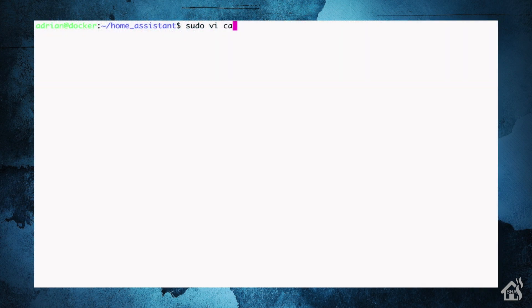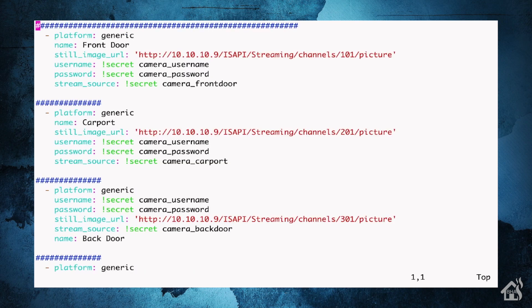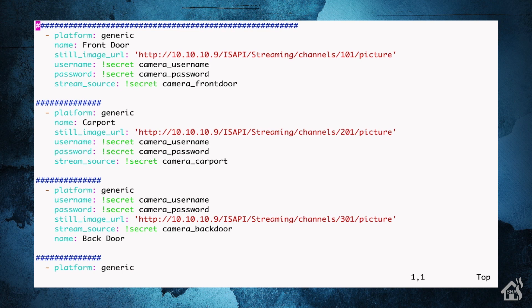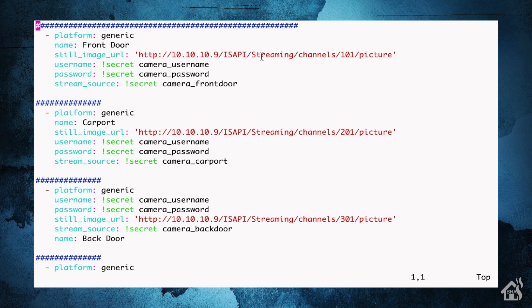Alright, so for editing our Home Assistant configuration, I'm going to edit the cameras.yaml file here. That's where I have all of my camera integrations and components configured for Home Assistant. As you can see here, I've already got it all built out. I have cameras set up for my front door, my carport, my back door. And we'll just kind of run through one of the configurations here just to kind of explain what everything is here. The platform, of course, is generic. And I gave it a name. So the name, of course, will just say front door for that first one here.